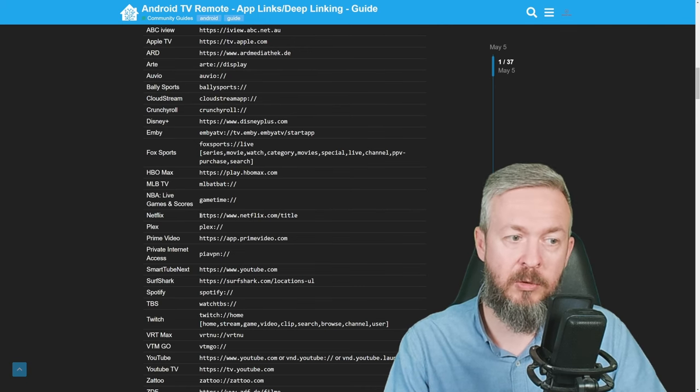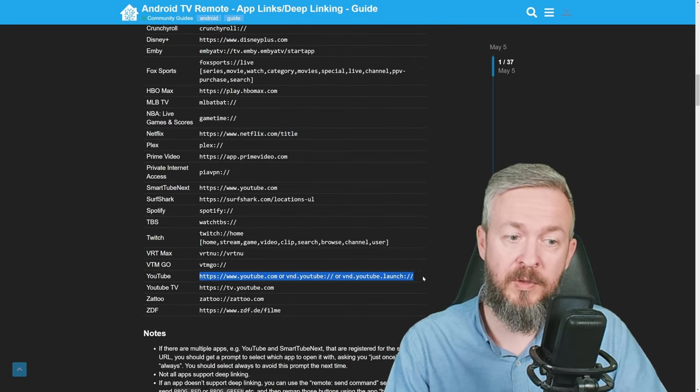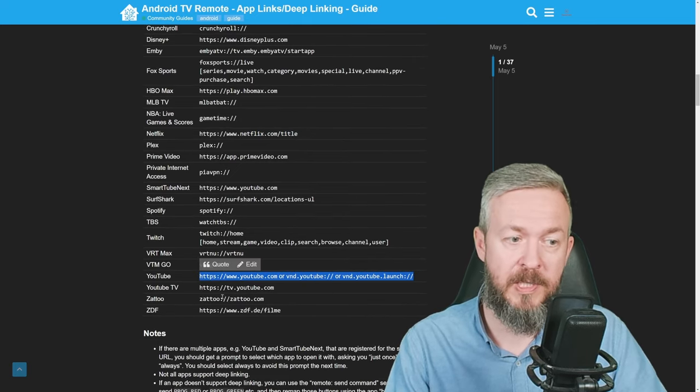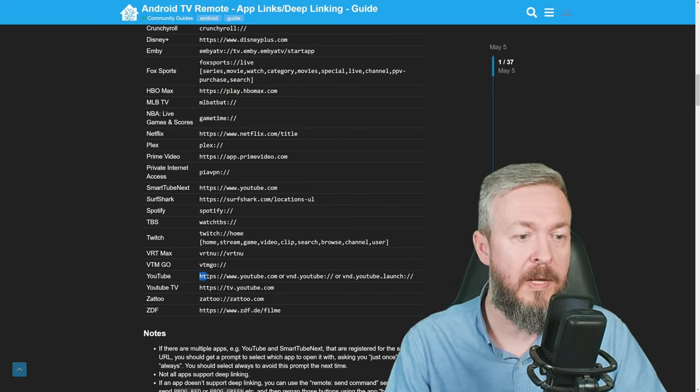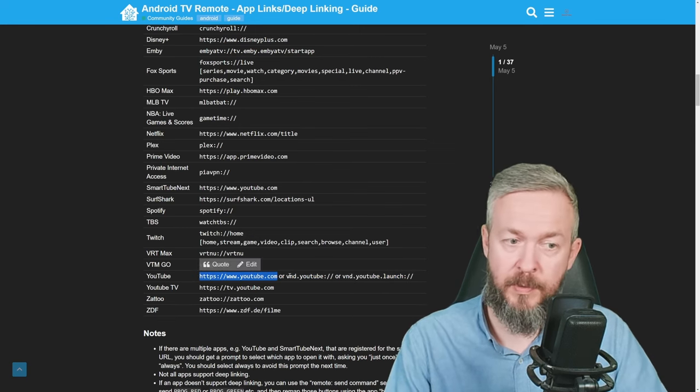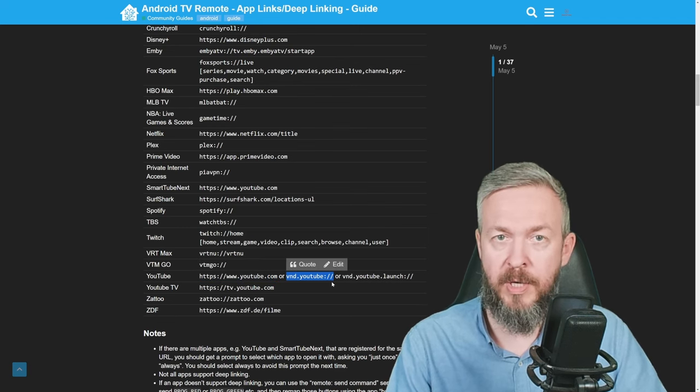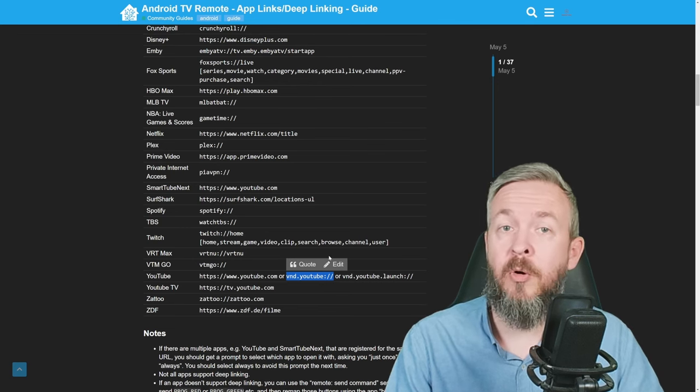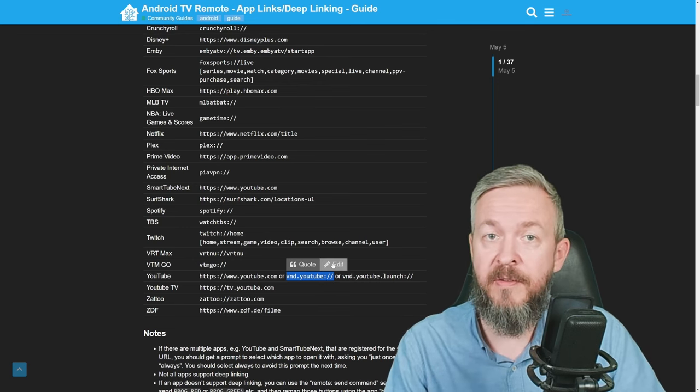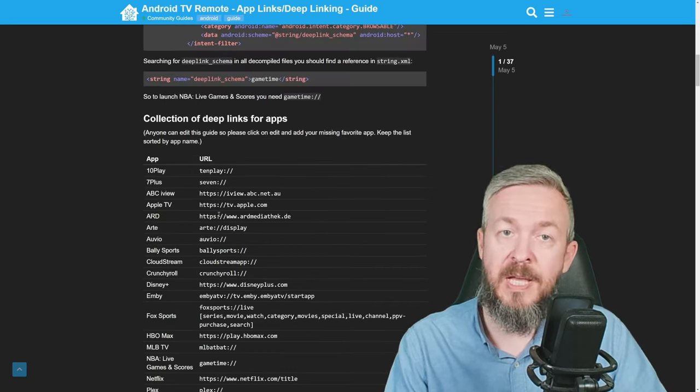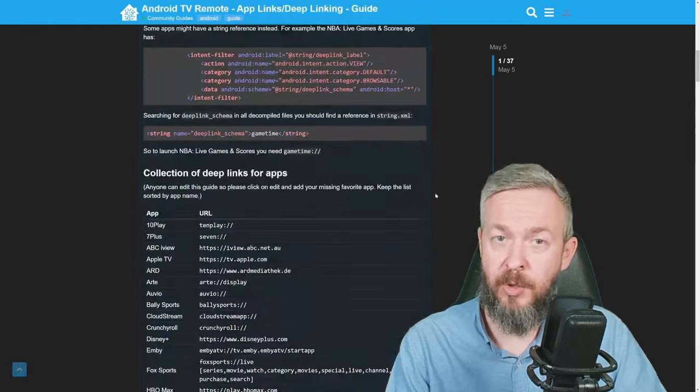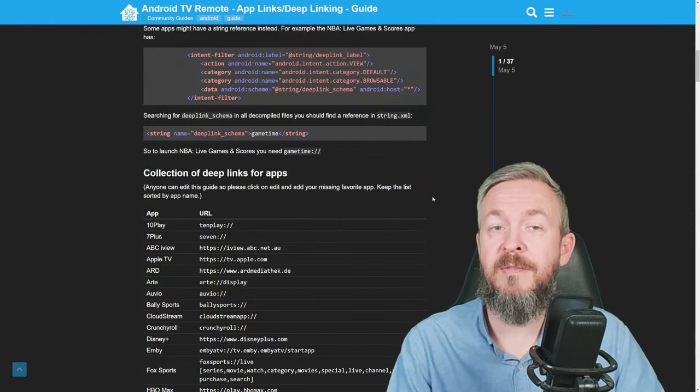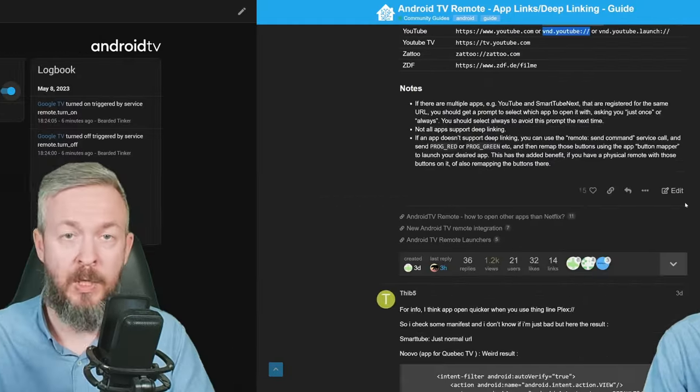For example, we already said Plex is Plex like this. For Netflix, you need to copy this full path or URL. In case of YouTube, you have to test what will work on your system. For example, for me, on the Google Chromecast, this first one didn't work, but this one, vnd.youtube, this whole URL here did work. I hope that this list will be expanded, and if any of you has any favorite apps that are not here and does manage to find a deep link to it, please post it in this topic so we can have a comprehensive list of everything that works and what you need to do to start them.